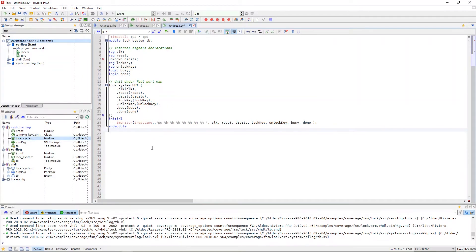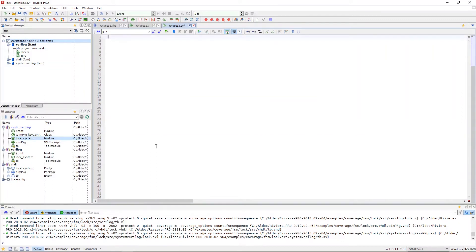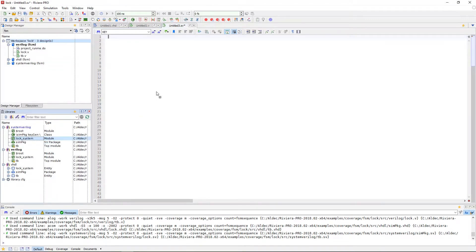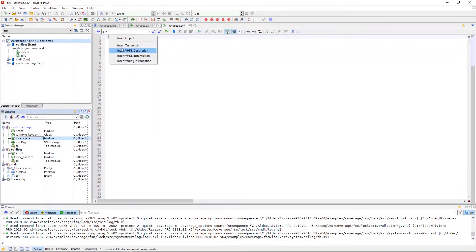The second way to do this is by cross probing from the library window to the HDL editor by dragging the module onto the source file. When we drag and drop a module onto the HDL editor, a selection menu will pop up that will allow us to choose what we would like to be generated in the file. We can choose insert test bench, and then the test bench will appear.